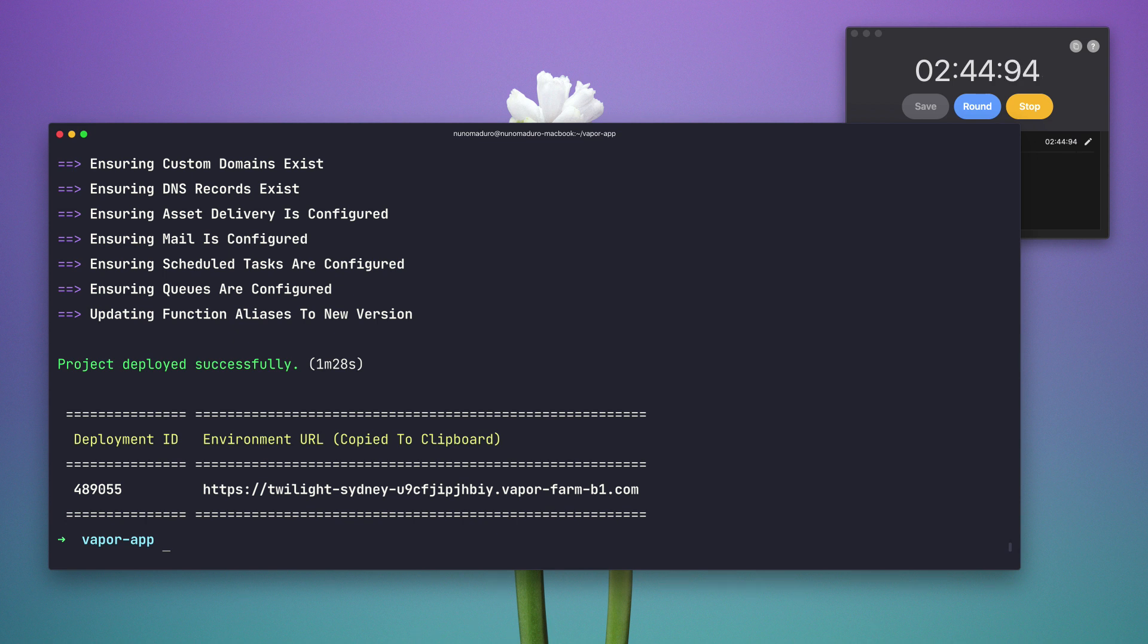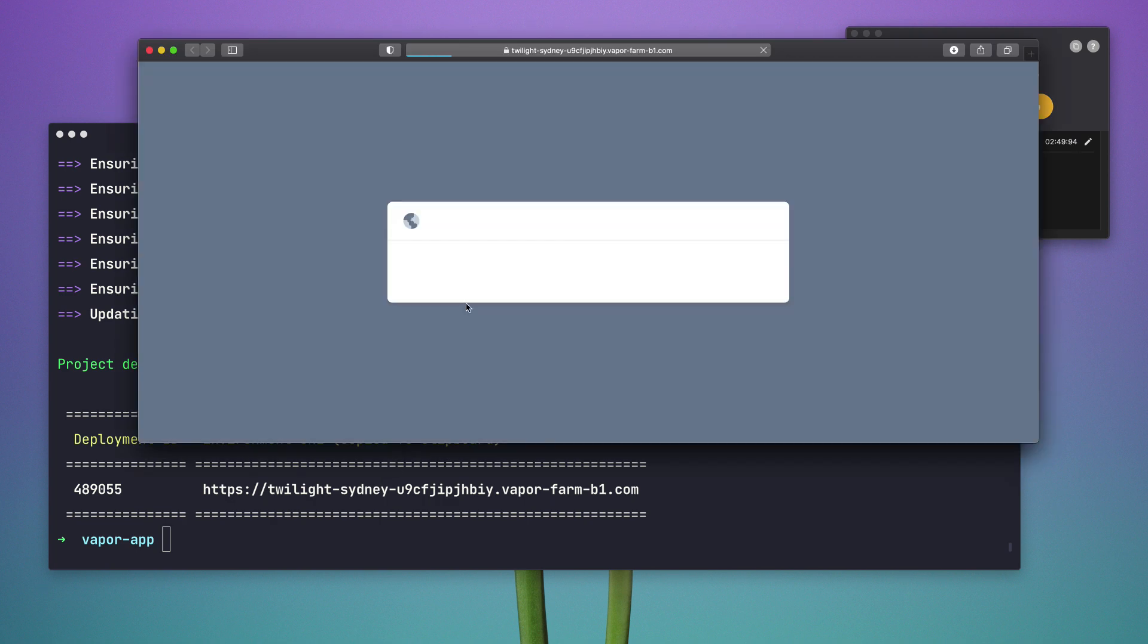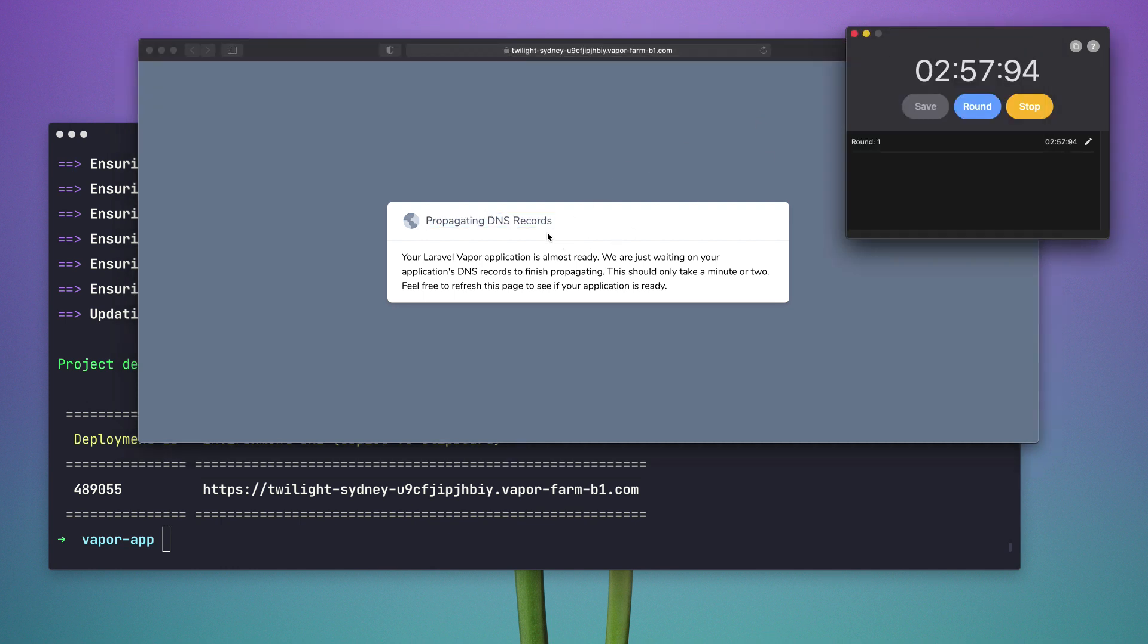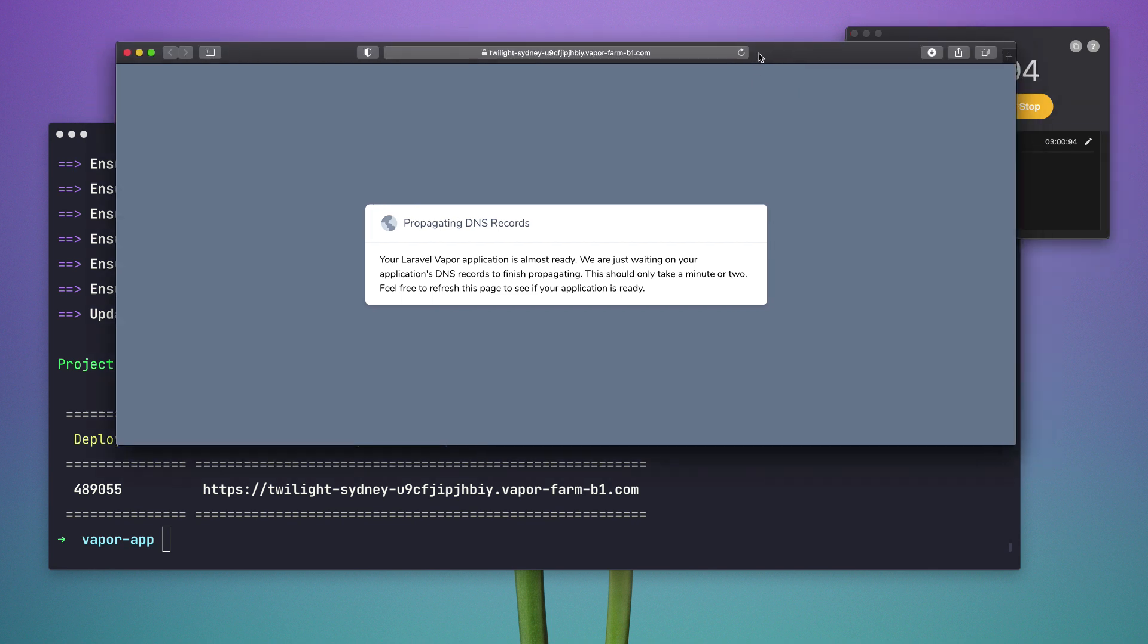In less than 3 minutes our application is deployed and because it's the first time we are visiting this temporary URL, we are going to get this message propagating DNS records. But in the next couple seconds this link should be ready.